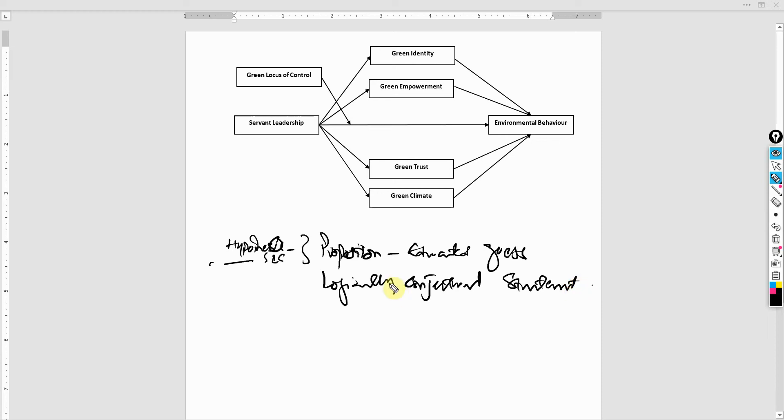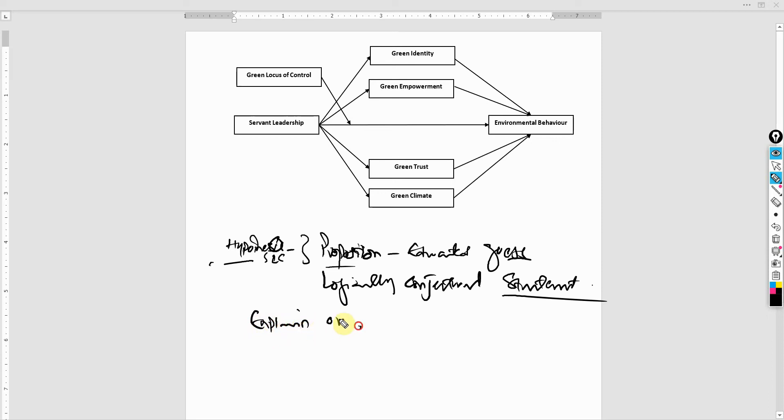And what does this guess, proposition, or logically conjectured statement do? It helps us explain or put in writing the proposed relationships.